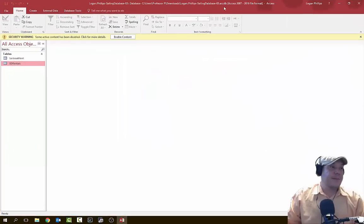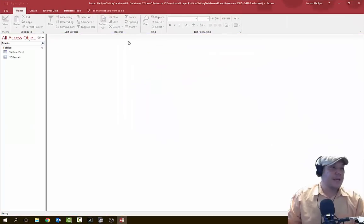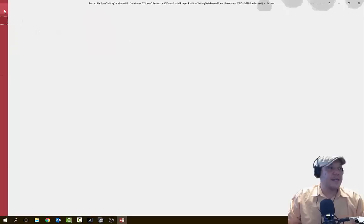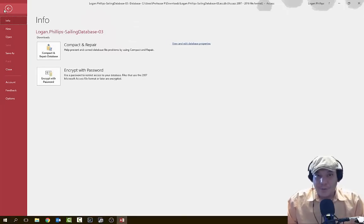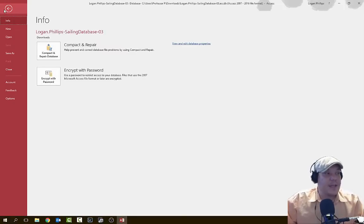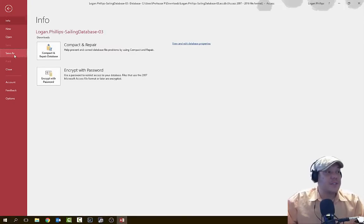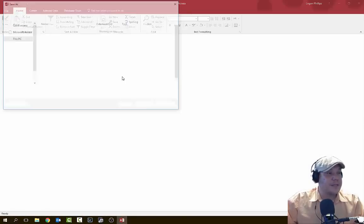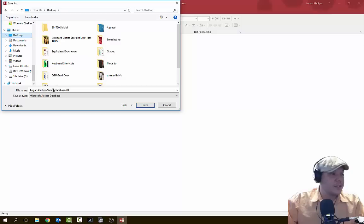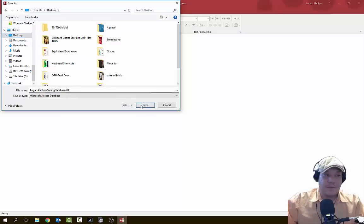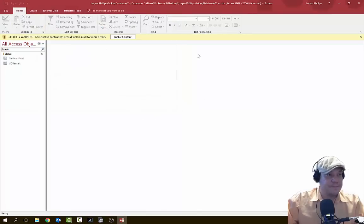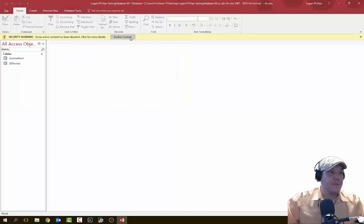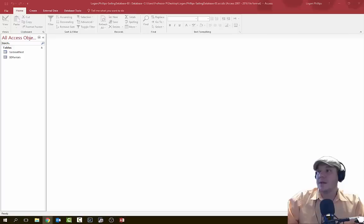Let's go ahead and open up that database. We're going to hit Enable Content. And as always, the very first thing I do is save it onto my desktop. So hit File, Save As, go to desktop, leave the same name, and then re-enable that content.